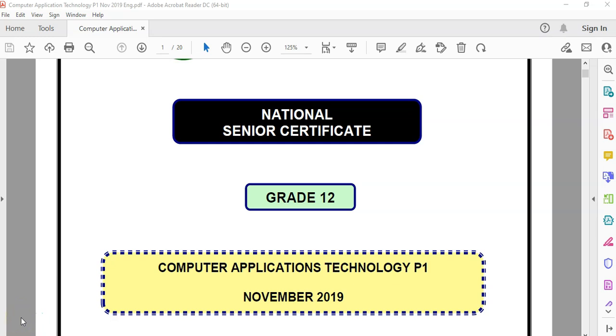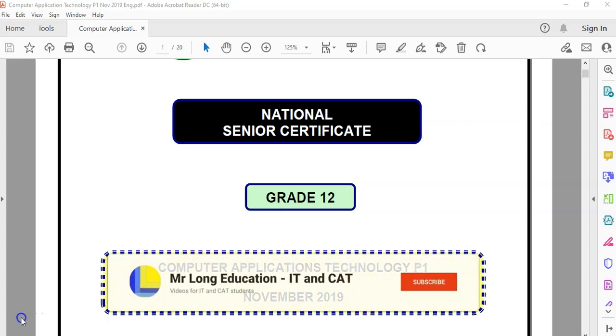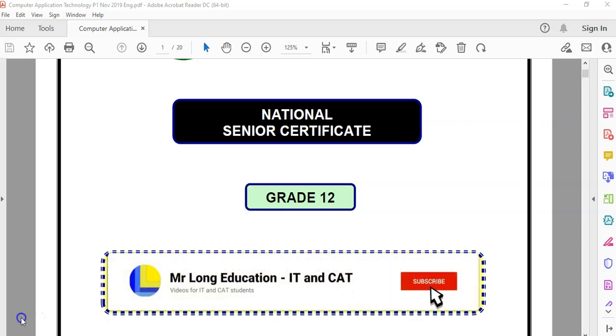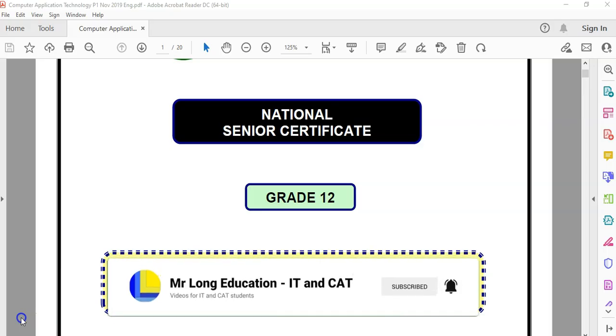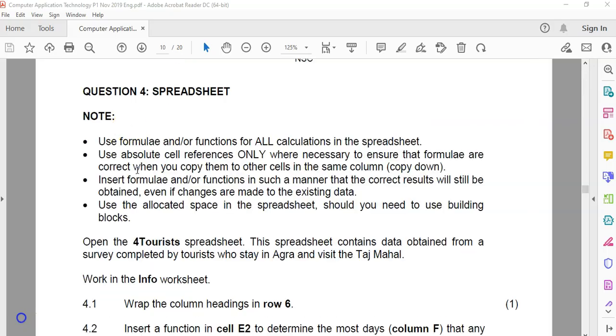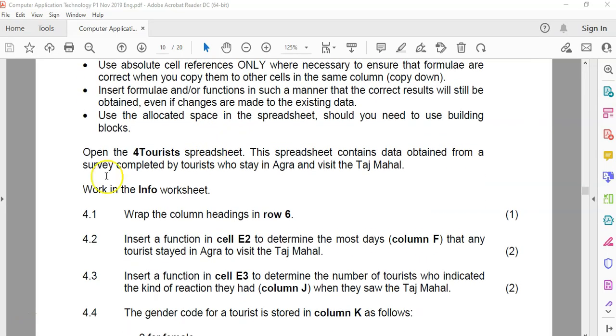We are doing the grade 12 computer applications technology or CAT paper one, the practical exam from November 2019. And this is video number four. And we're doing some more spreadsheets in Excel.